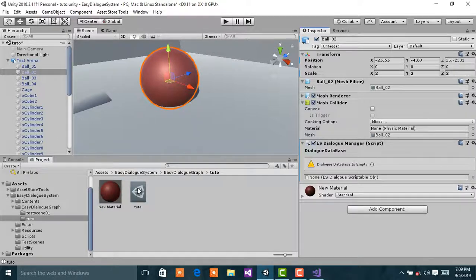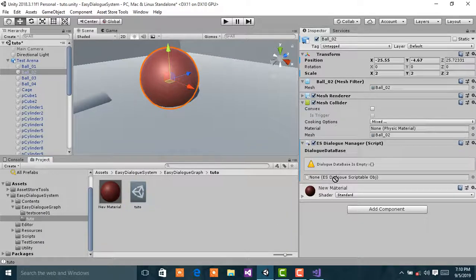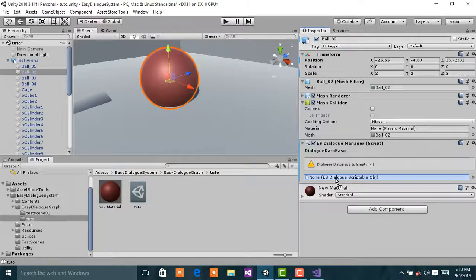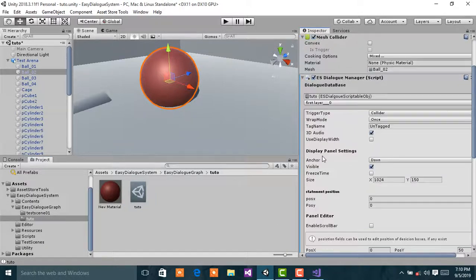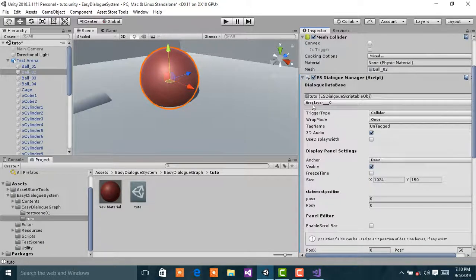Then drag the dialogue database into that empty slot. As you can see, automatically the first layer is selected here.